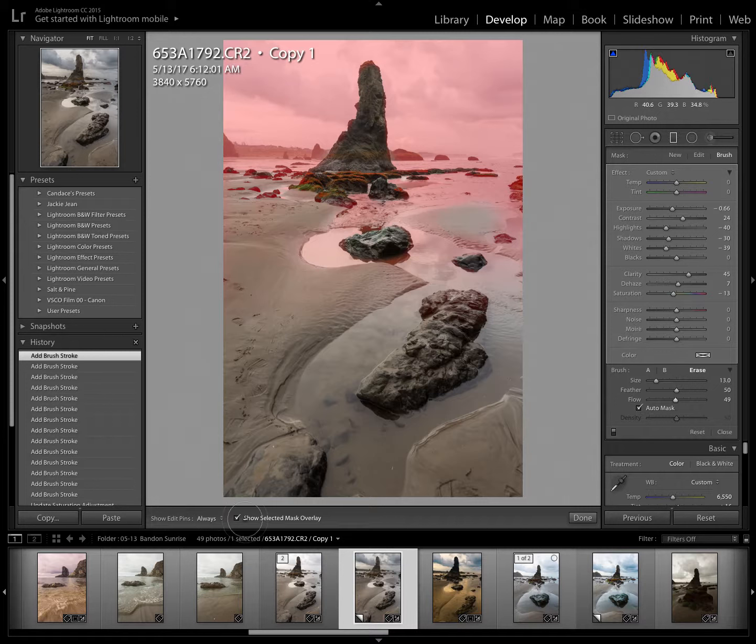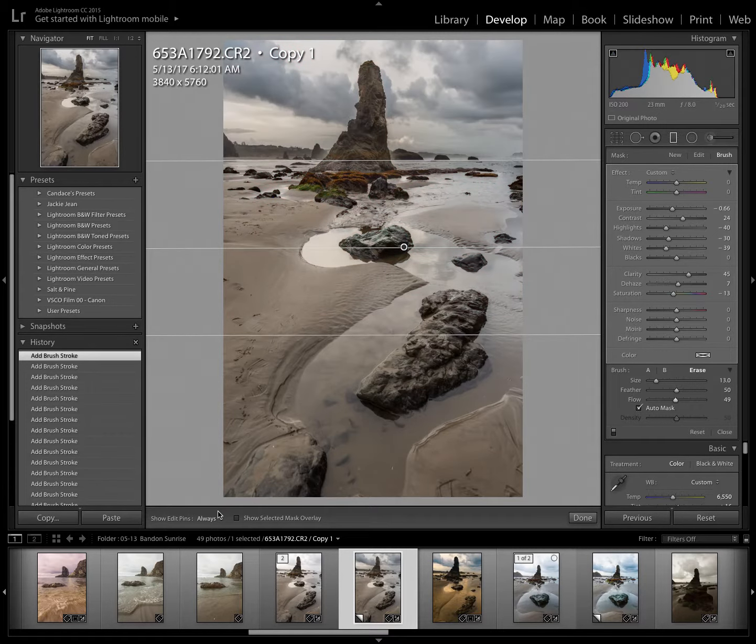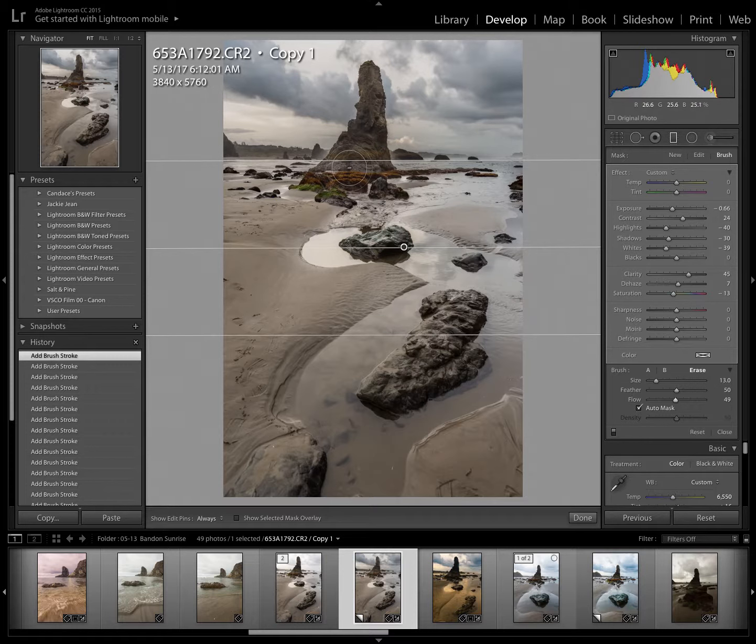I'm going to take the mask off now to see exactly what that's looking like. And I like that a lot better. You can see the texture in the sea stack again. And yet the clouds are nice and dark.